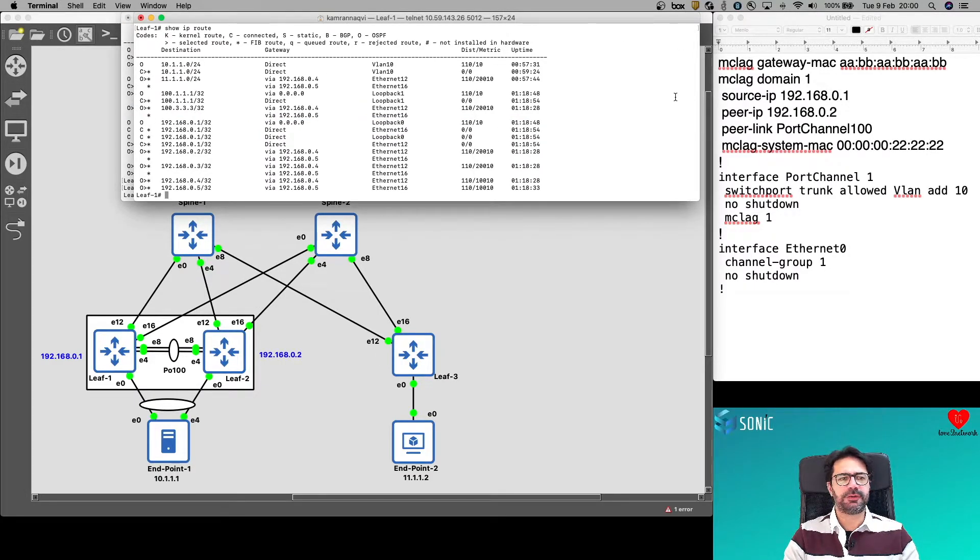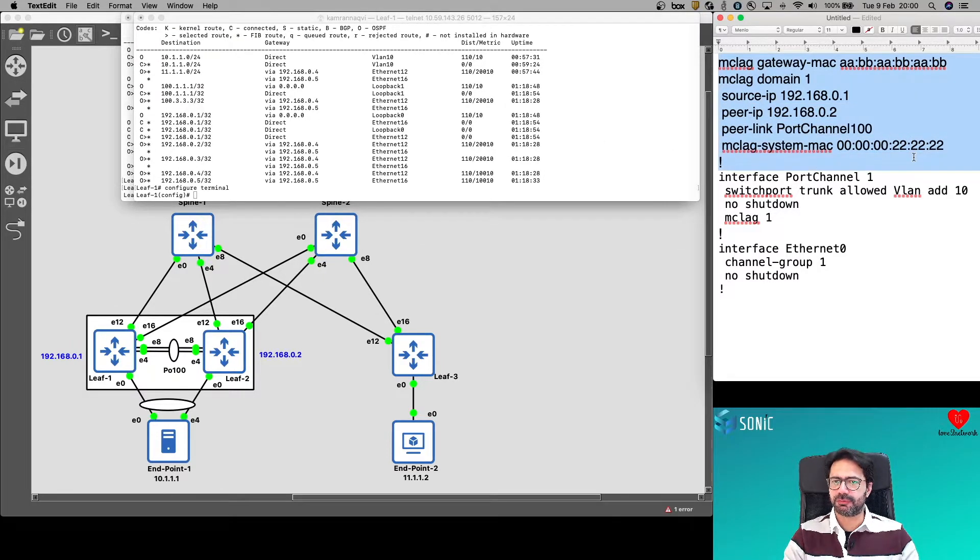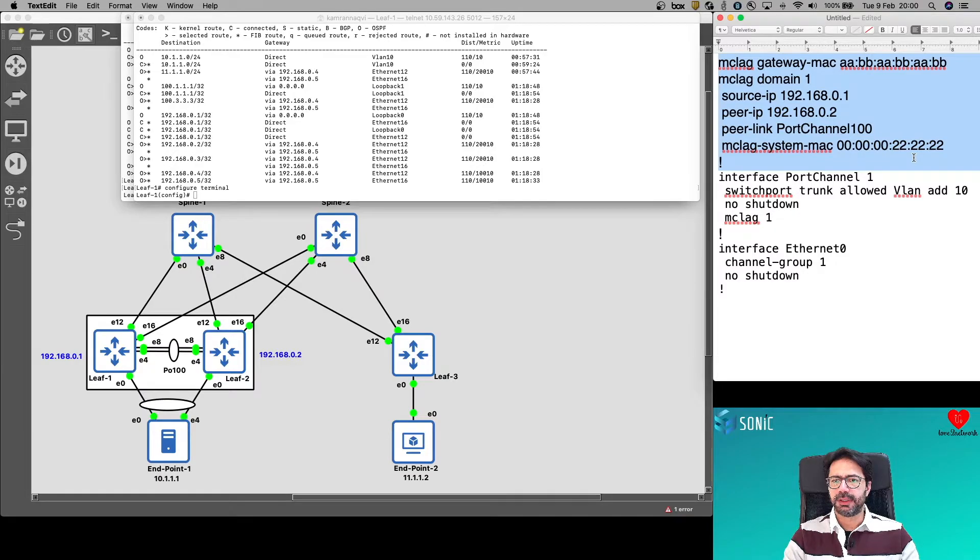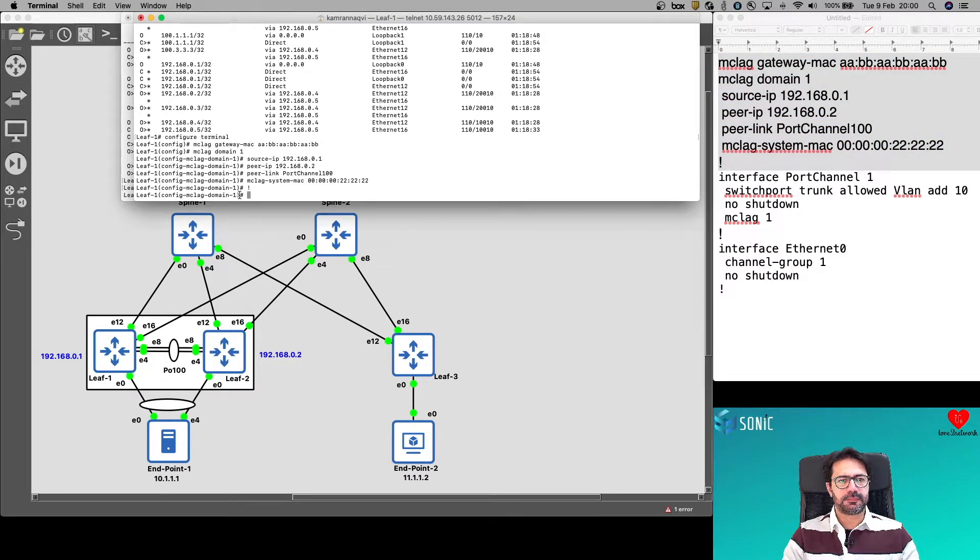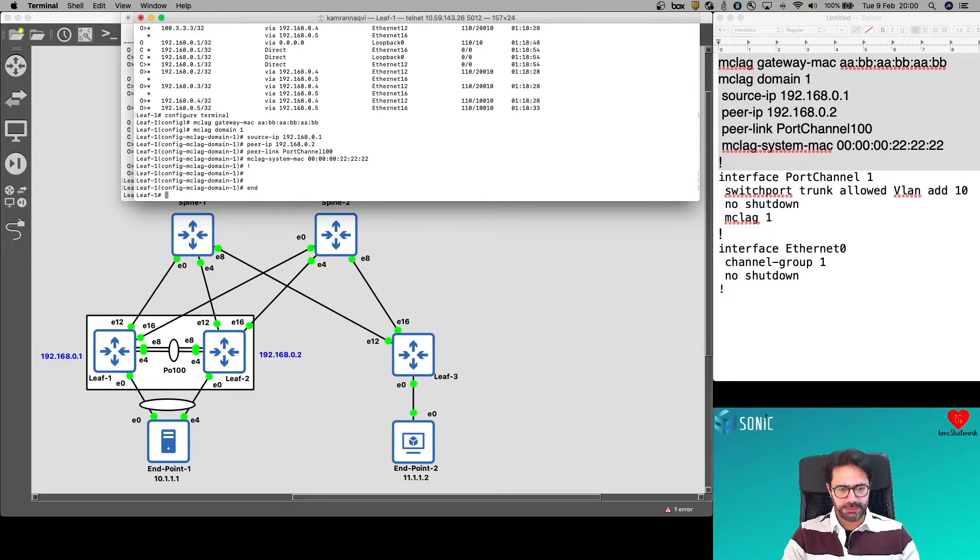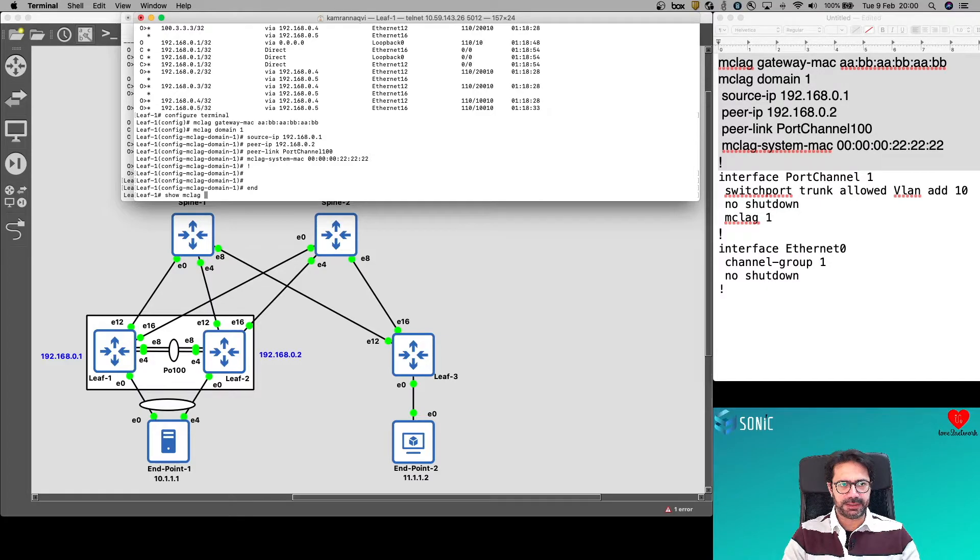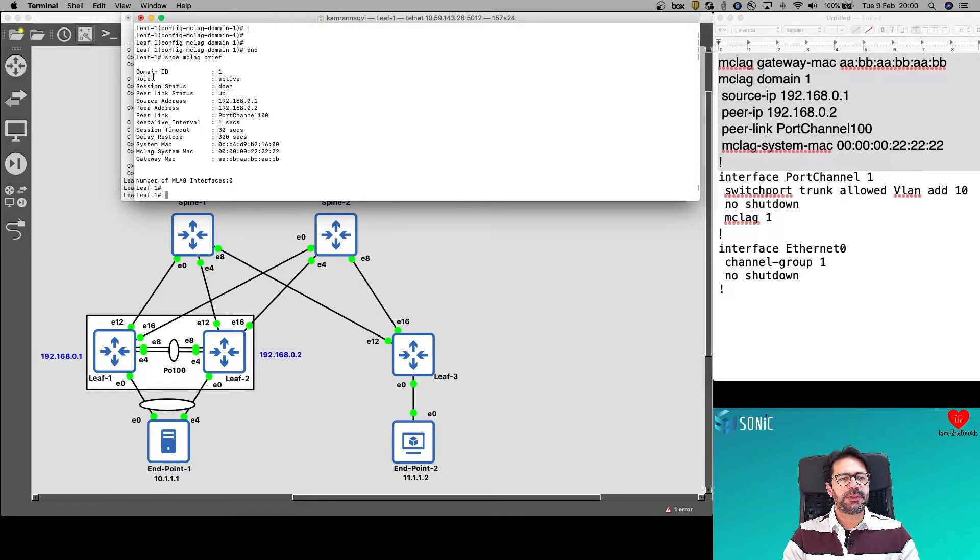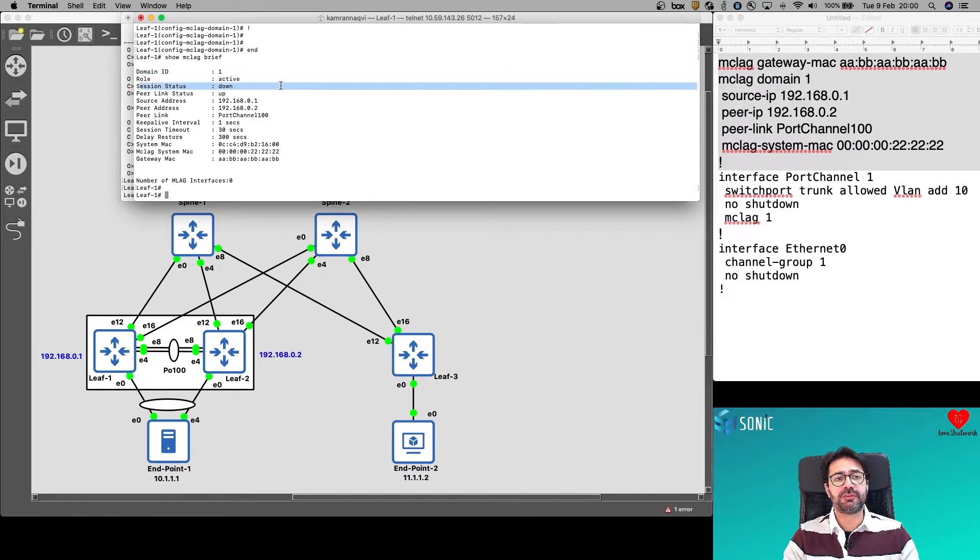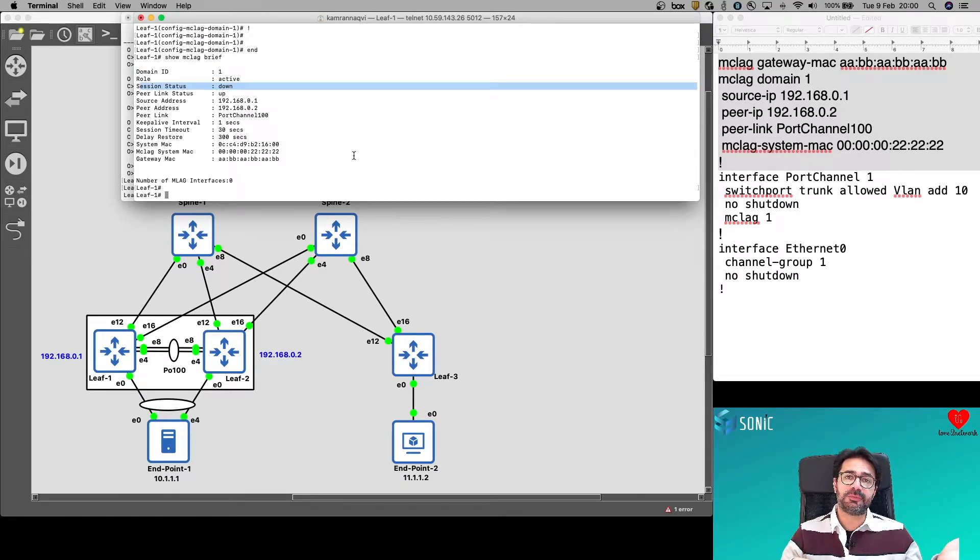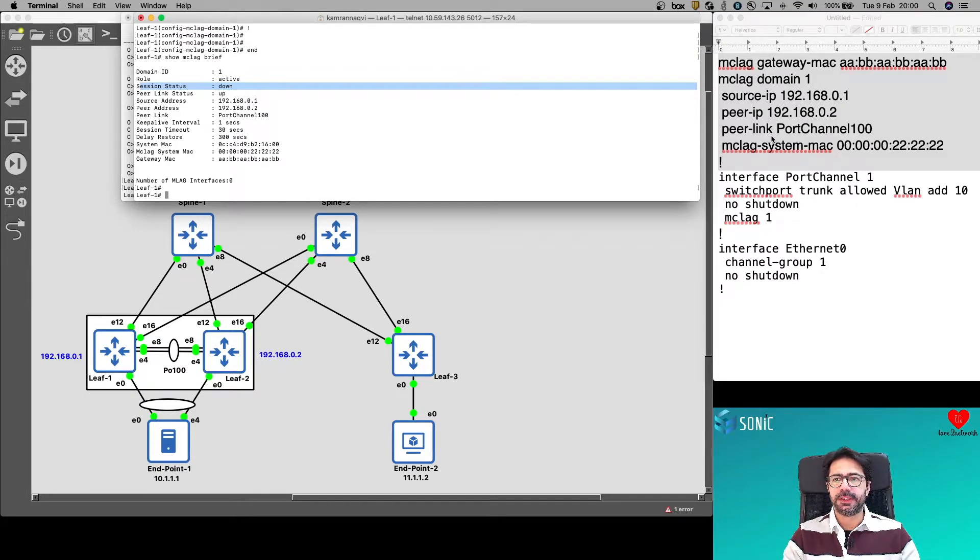So let's start configuration of MCLAG. We have a sample configuration here. Copy and paste. It is all accepted. Show MCLAG brief. And we can see that on LEAF1, domain ID we configured as one. Role is active, but session status is down. Why down? Because we have not done any MCLAG configuration on the LEAF2 side.